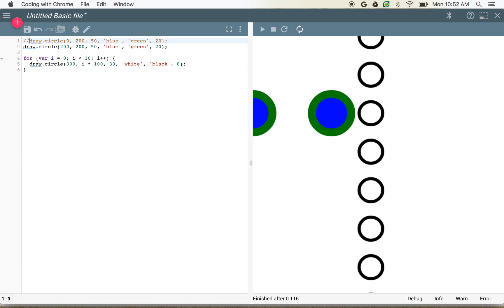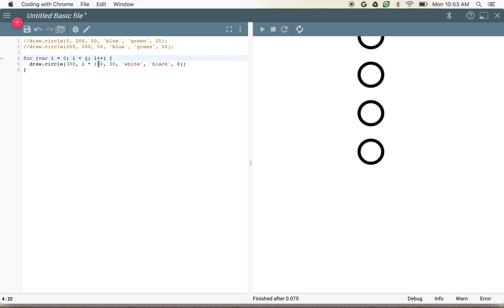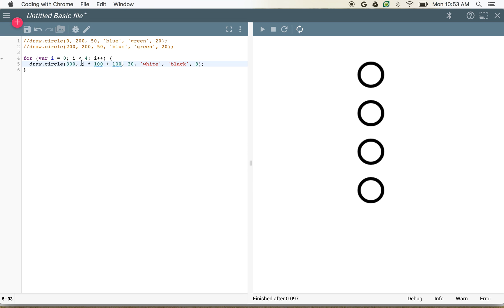If I take those two extra circles away at the top, that's going to show me just the stack of circles. If we change this to only four runs of our loop, we get four circles. If we make i times 100 plus 100, that'll move our circles down. It looks like we could fit about six circles on our screen. We can use loops to draw lots and lots of circles.